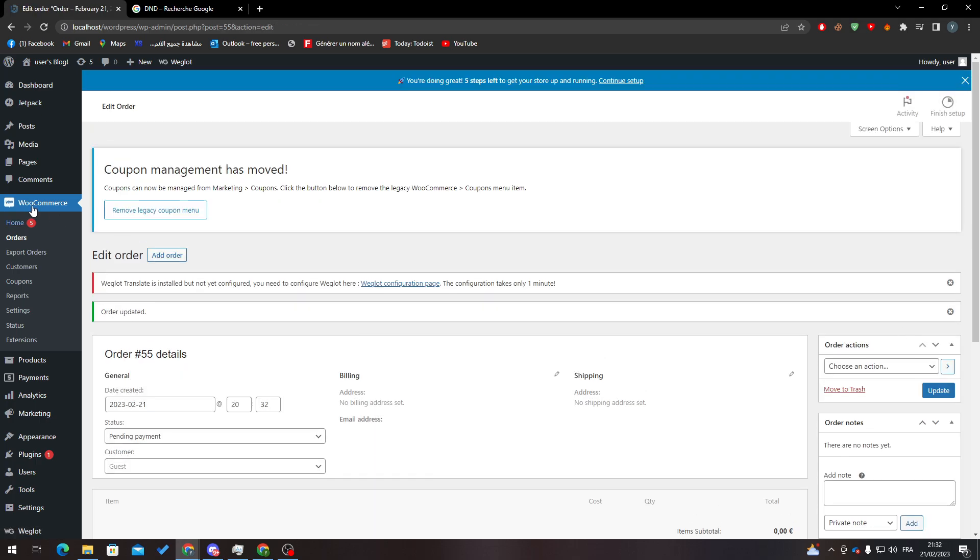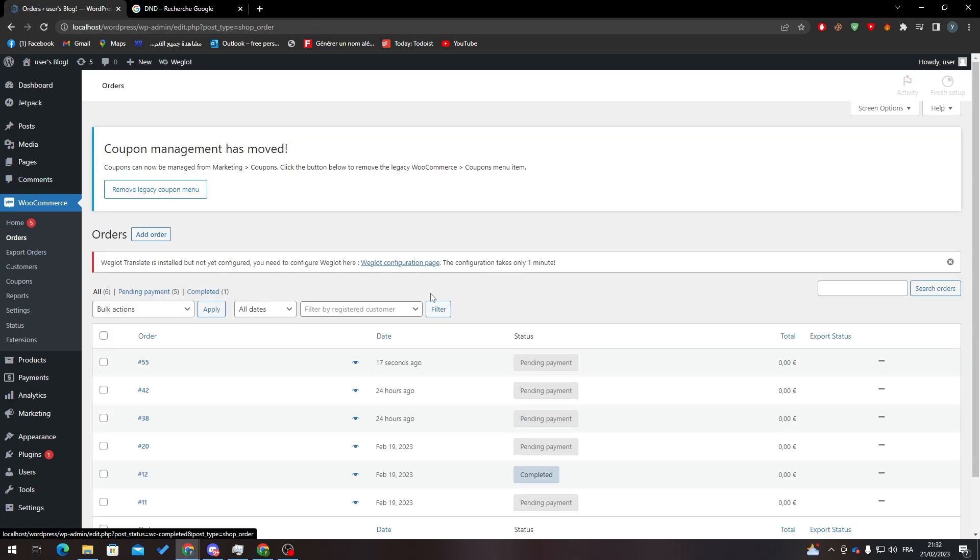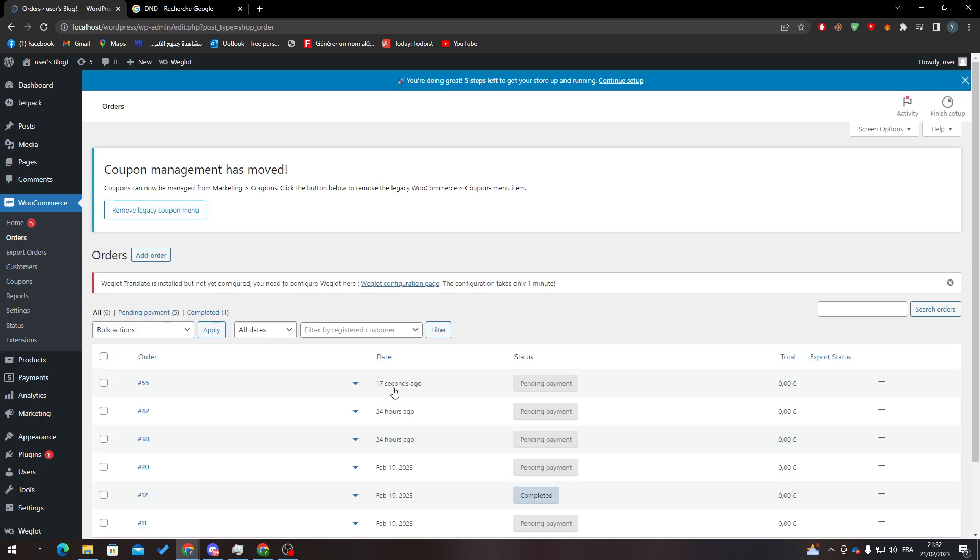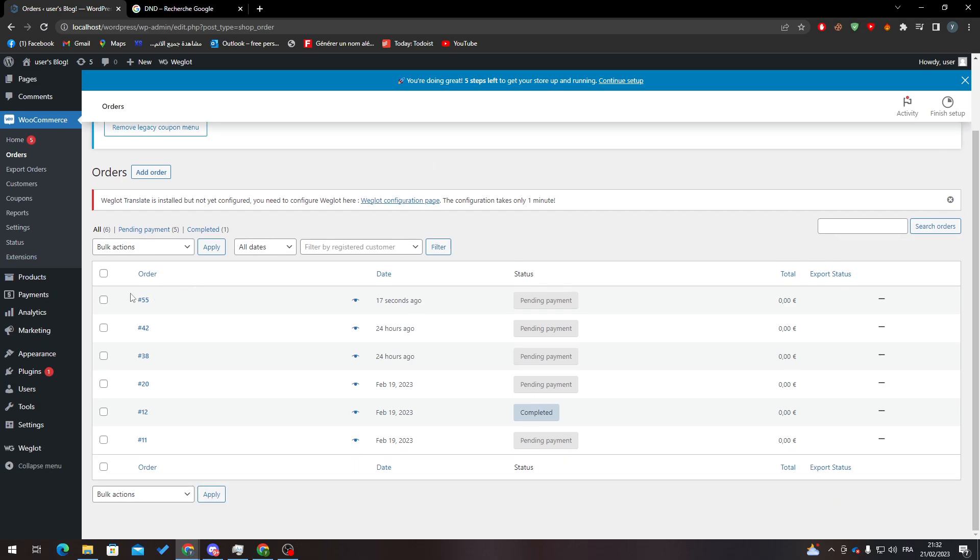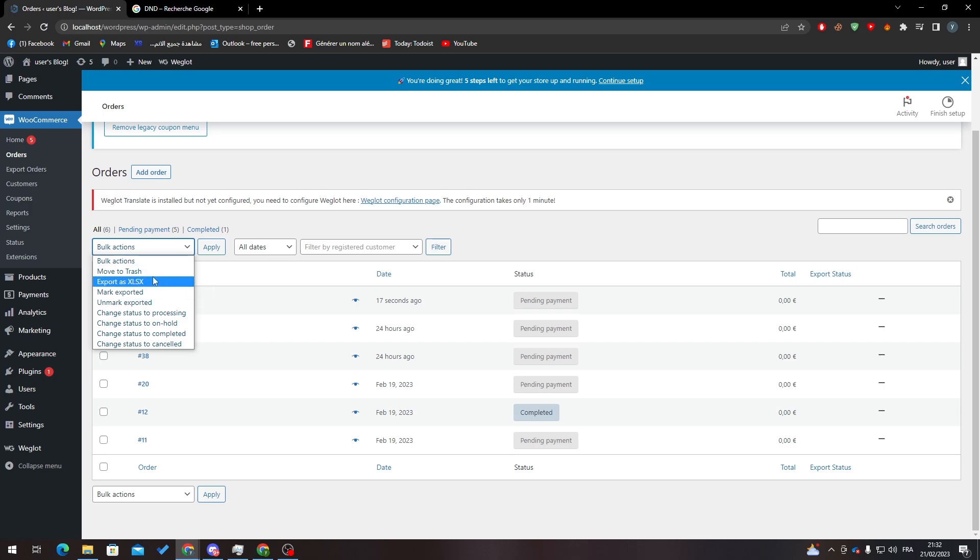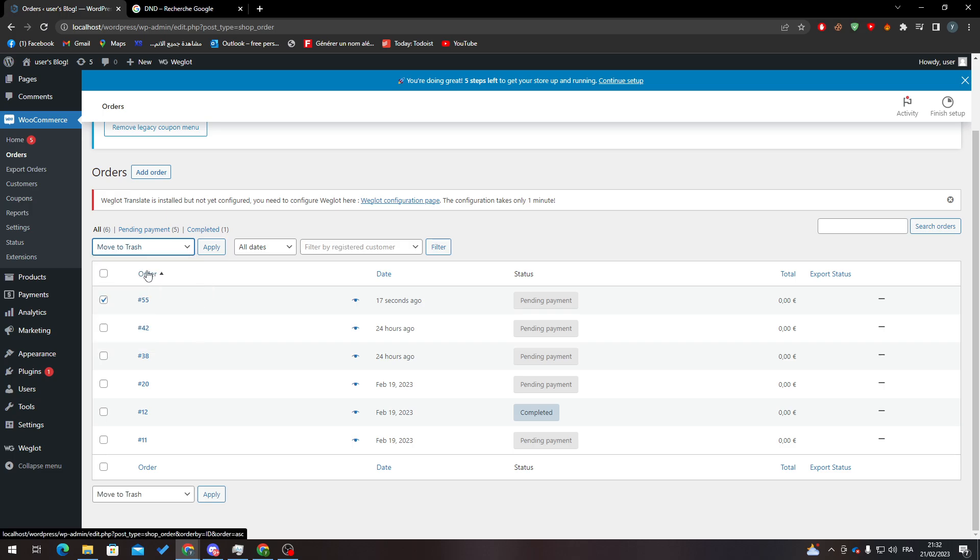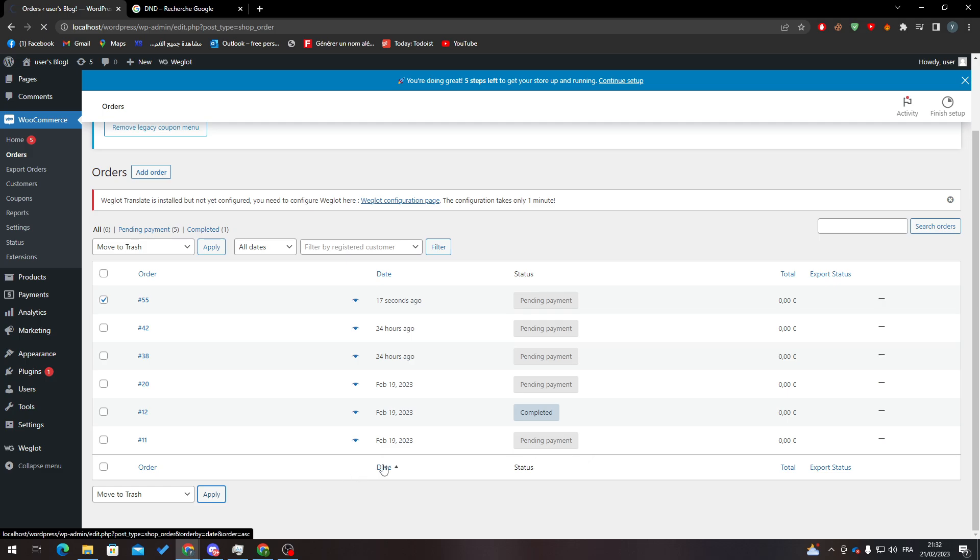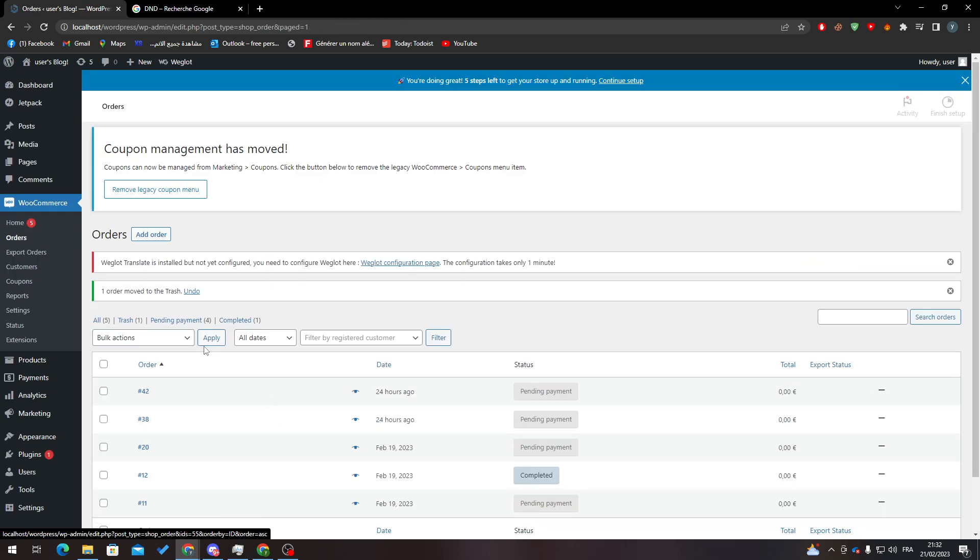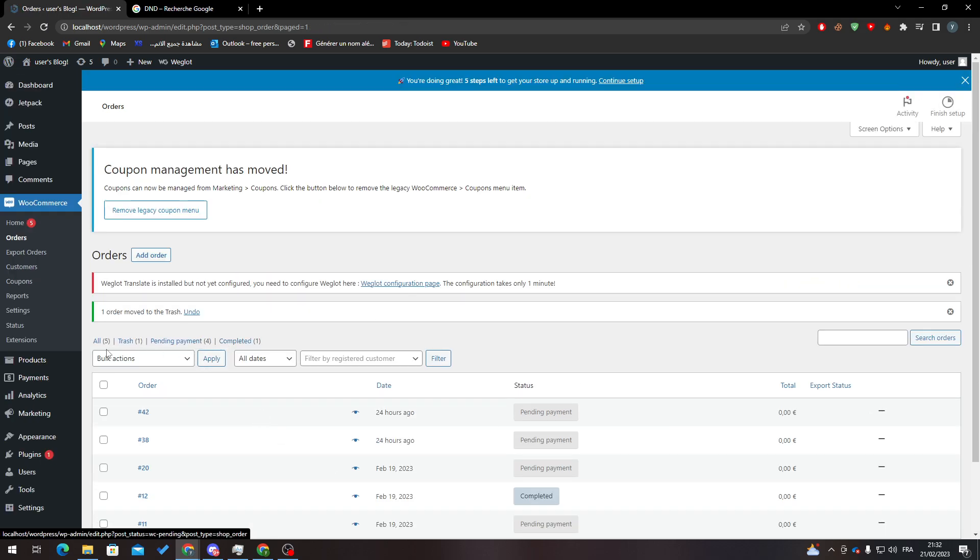And here it goes. Now if I want to delete orders, here it is 17 seconds ago. To be able to delete it, you can just select this and then click here and Move to Trash. Then click on Apply and as you can see, here it is in the trash.